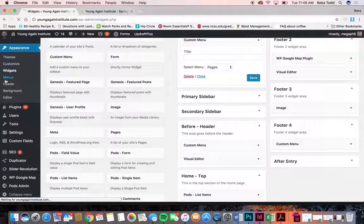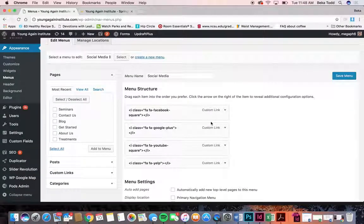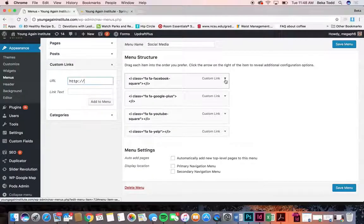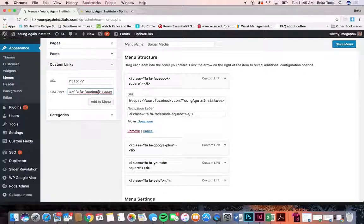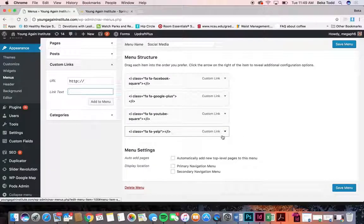Let's move on to menus. In the social media menu you can see there's some code. To add a new one, click on custom link, put the URL there, then copy what's in the navigation label and put it there — replace the word Facebook with whatever social media you're using. You can see it's the same for Google Plus, YouTube, Yelp. Just replace the word and add the URL. These can be dragged wherever you want them to go, then click save when done.